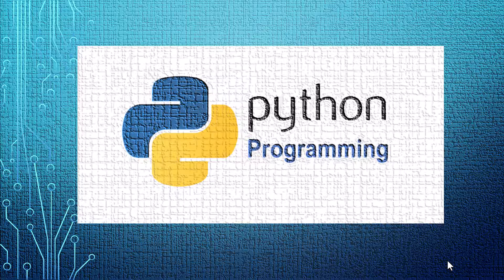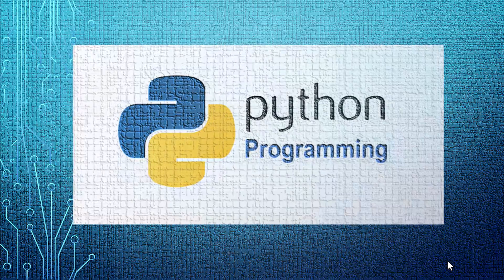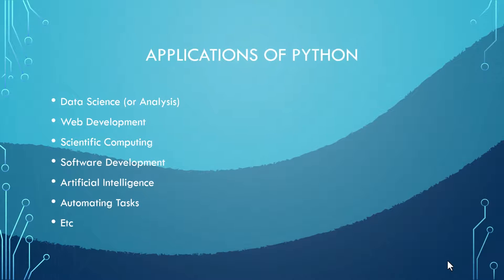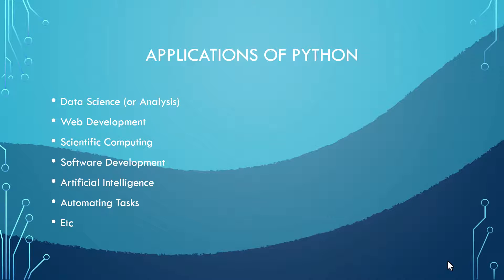a variety of fields including data science, web development, scientific computing, software development, artificial intelligence, automating tasks, and many more.